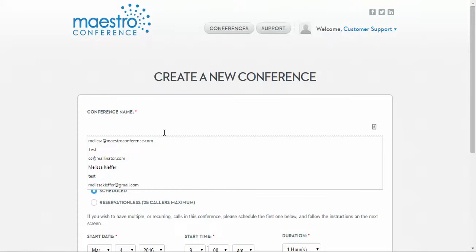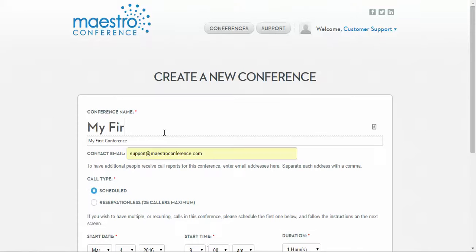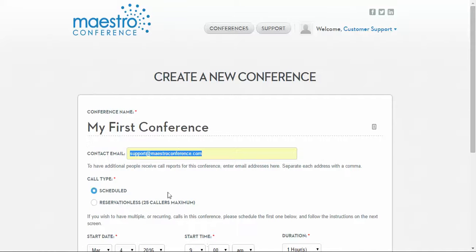Give your conference a name, like My First Conference. You may also change the contact email for the event.